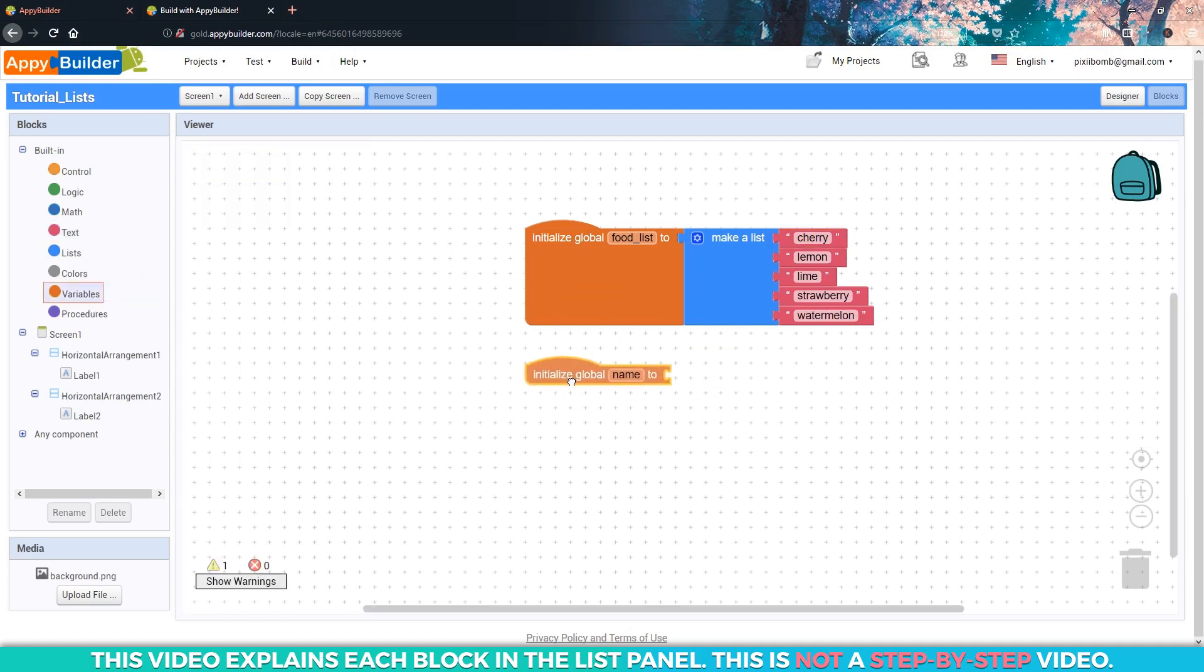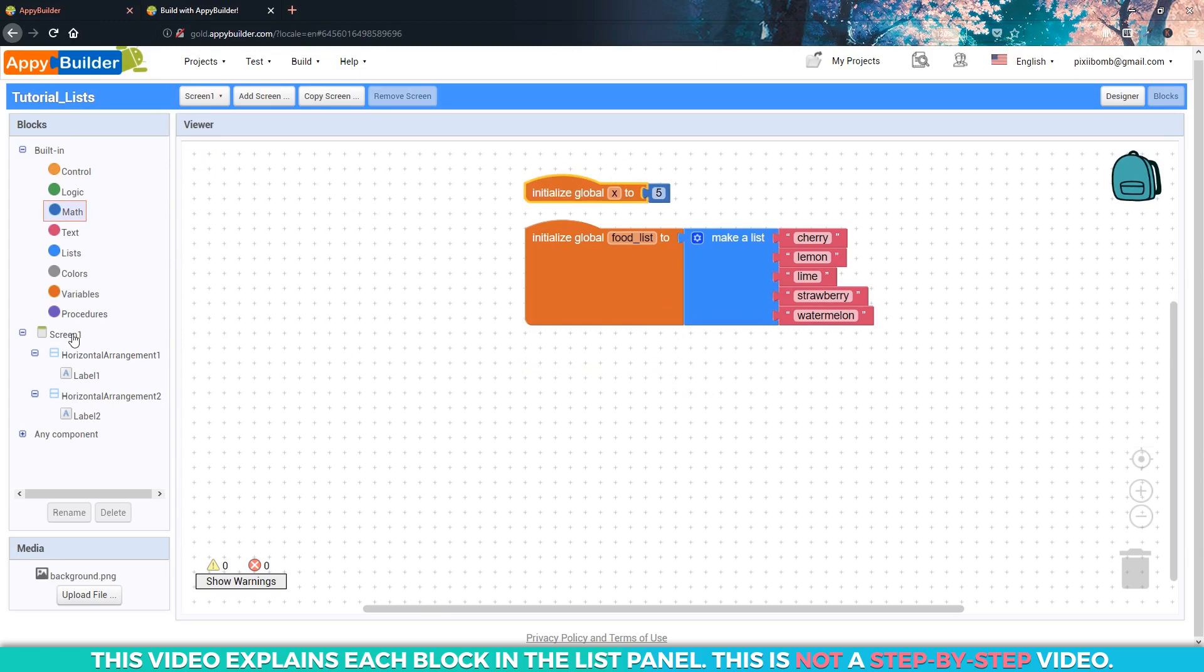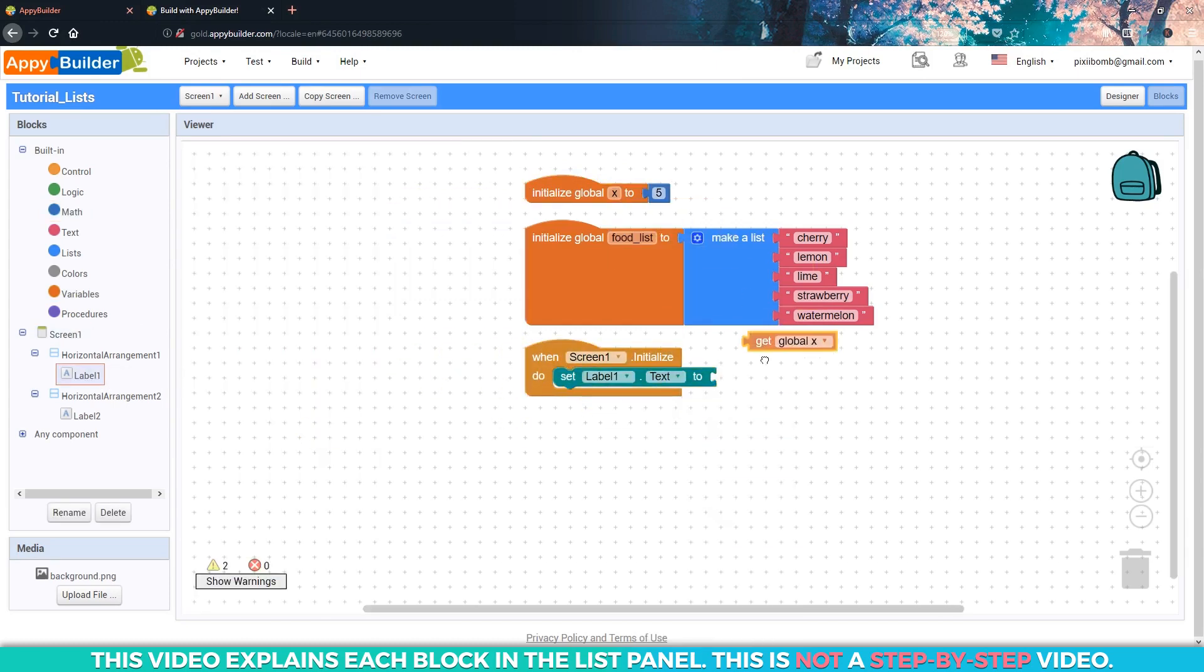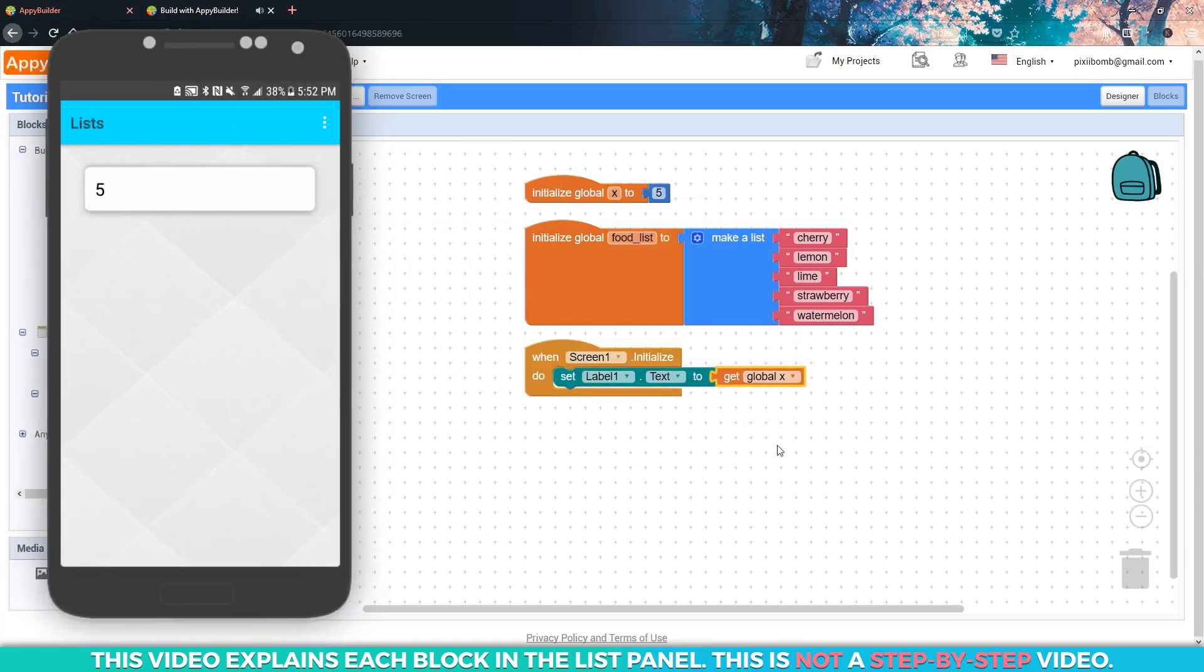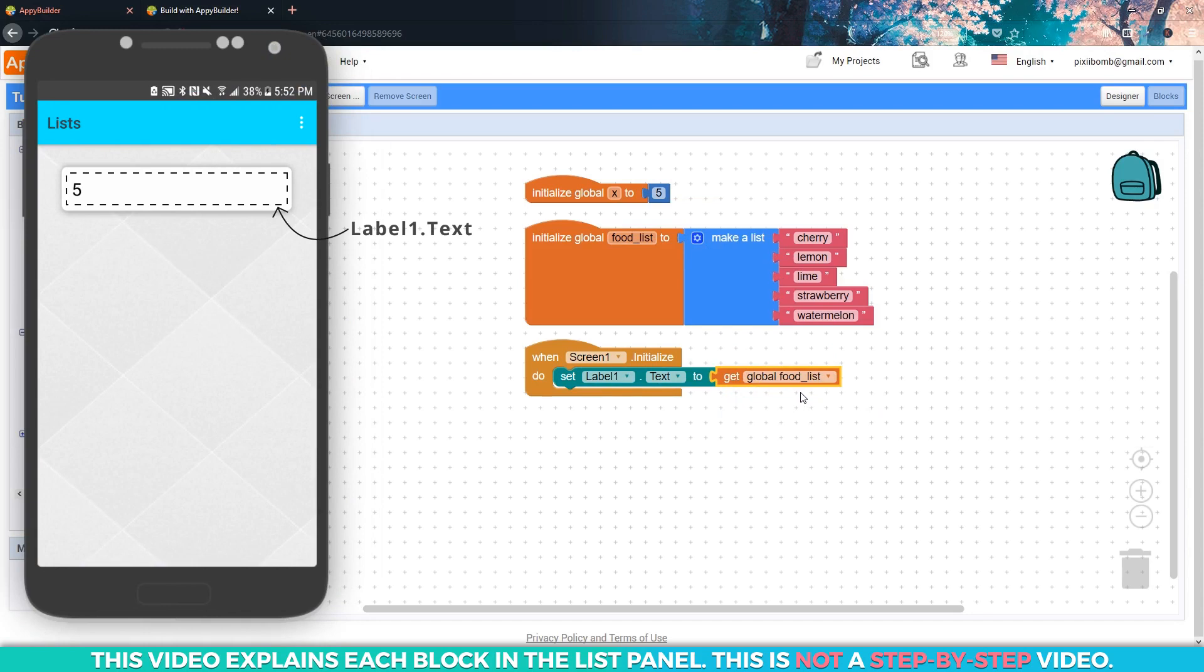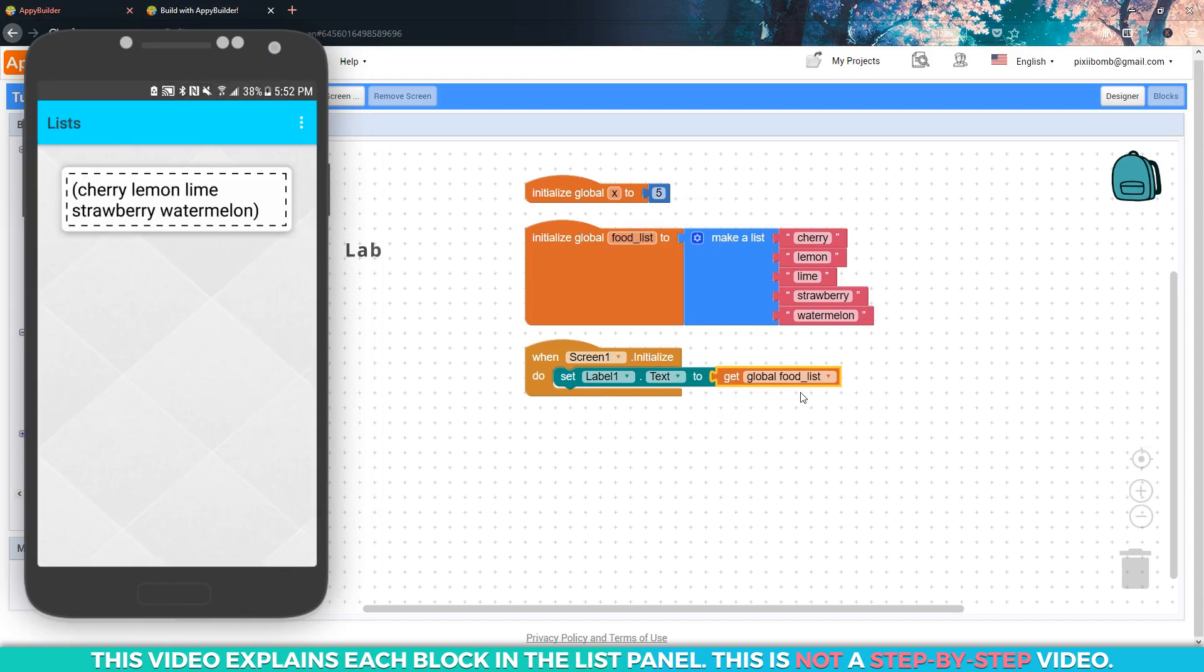So far, we've been creating variables with only one value like this where x equals five. If we displayed the value of x on label one using the getter block, we should see the number five. A list is a collection of multiple values, so if we displayed the value of food list on label one, we would see every single item in this list.